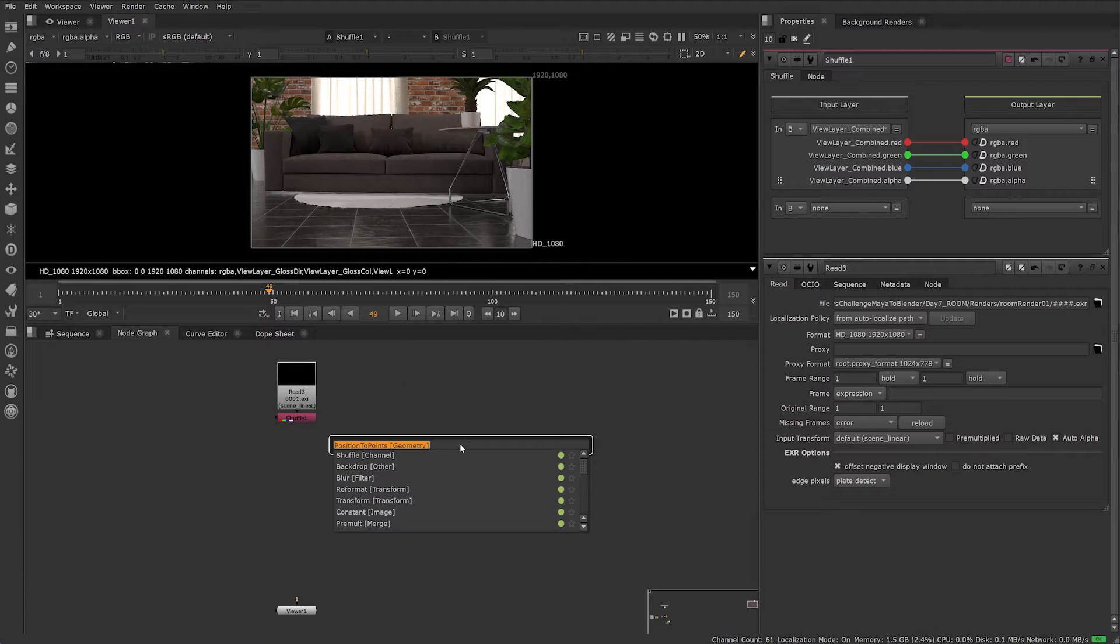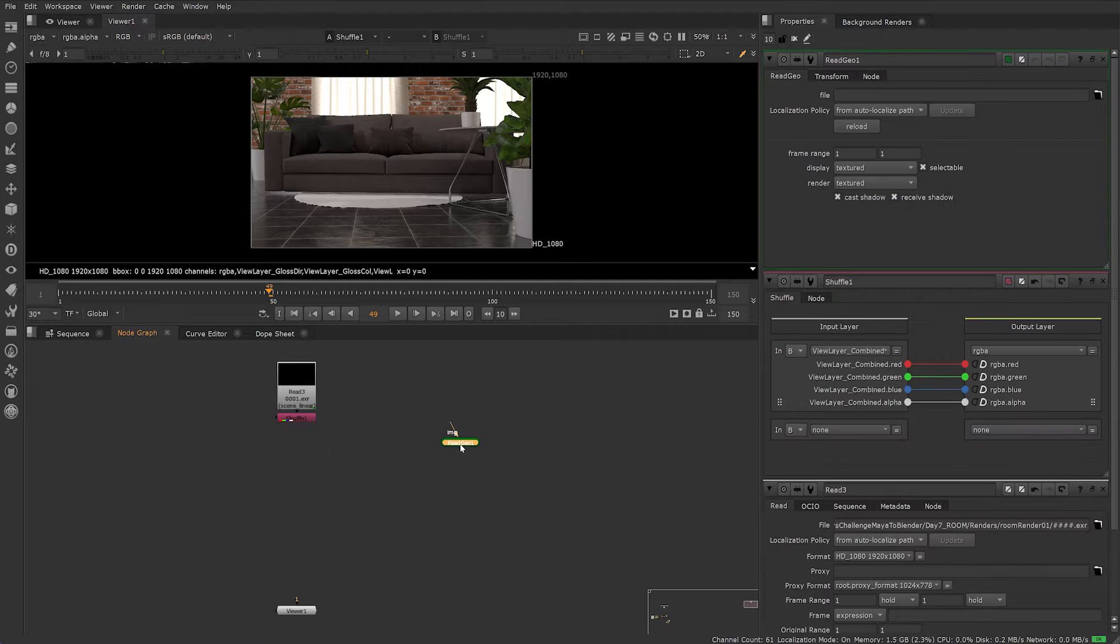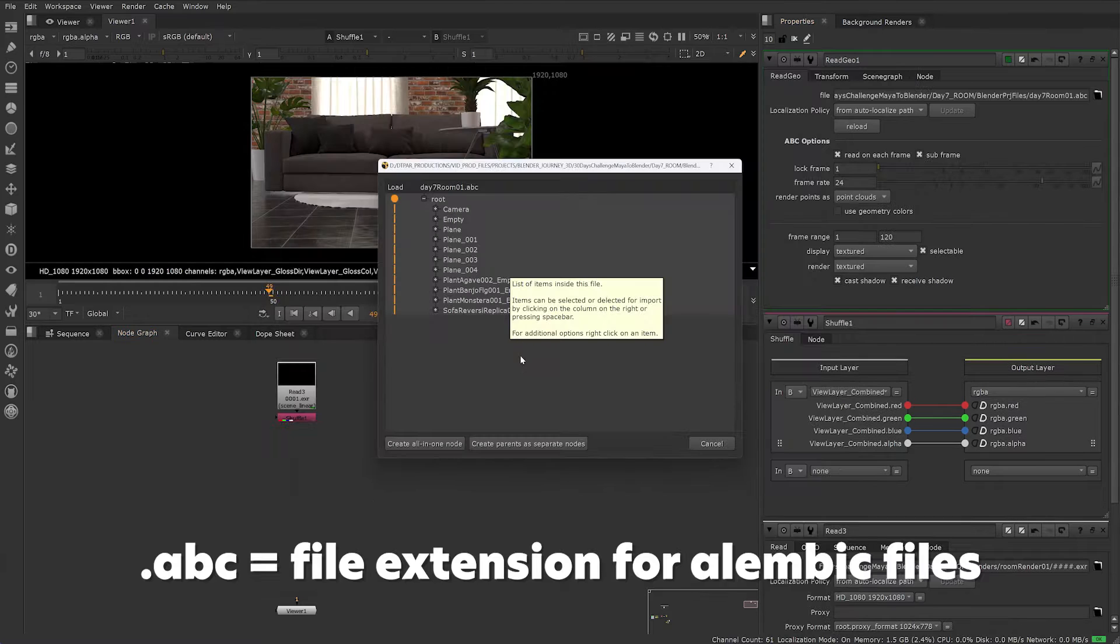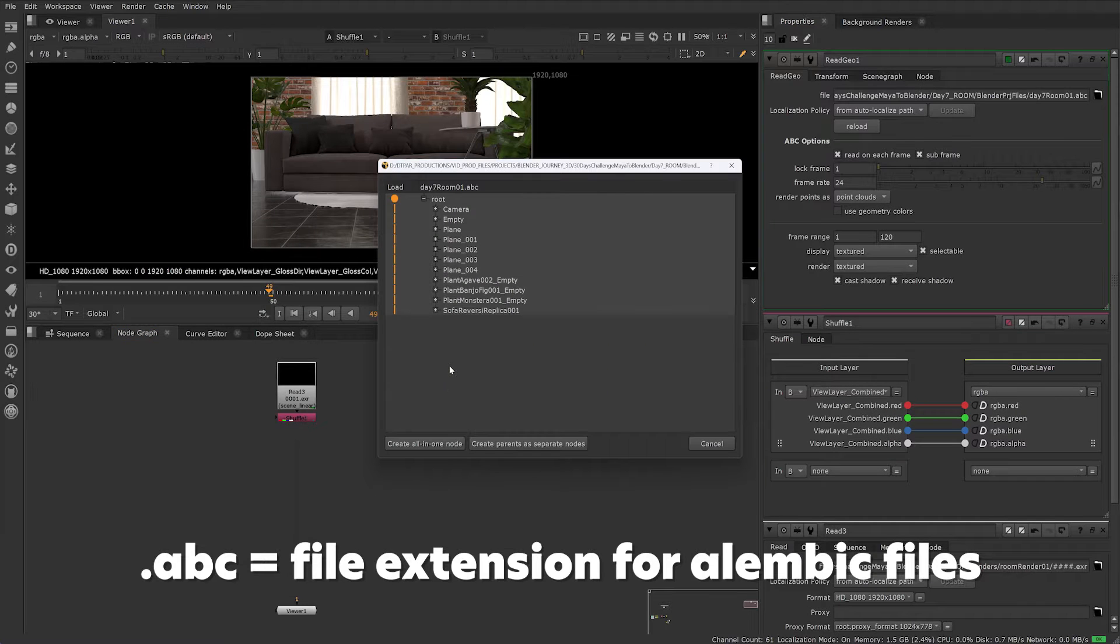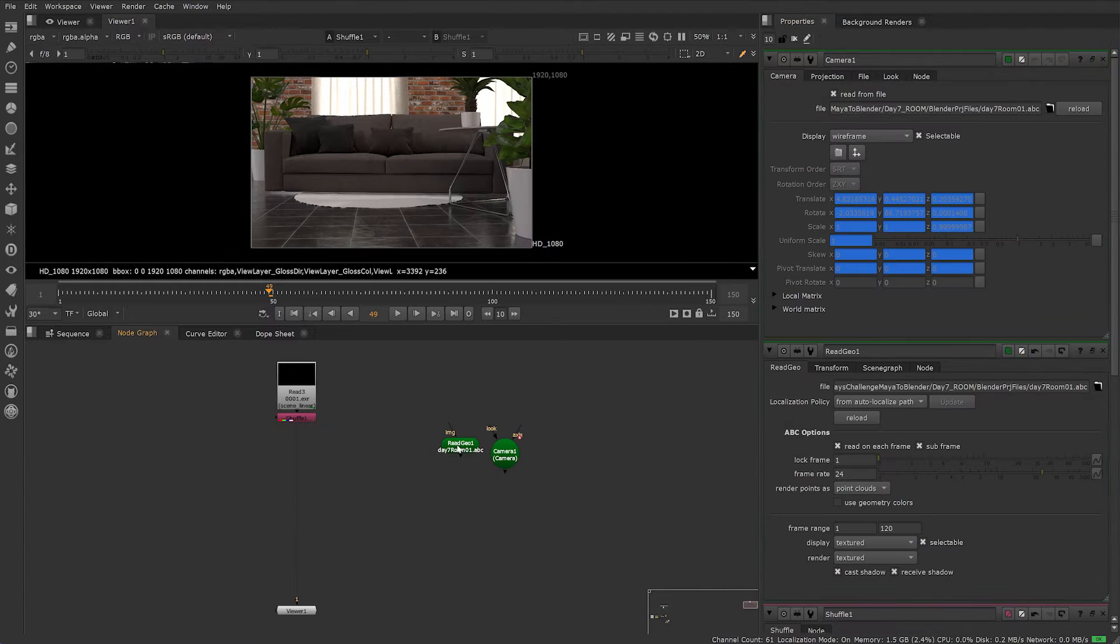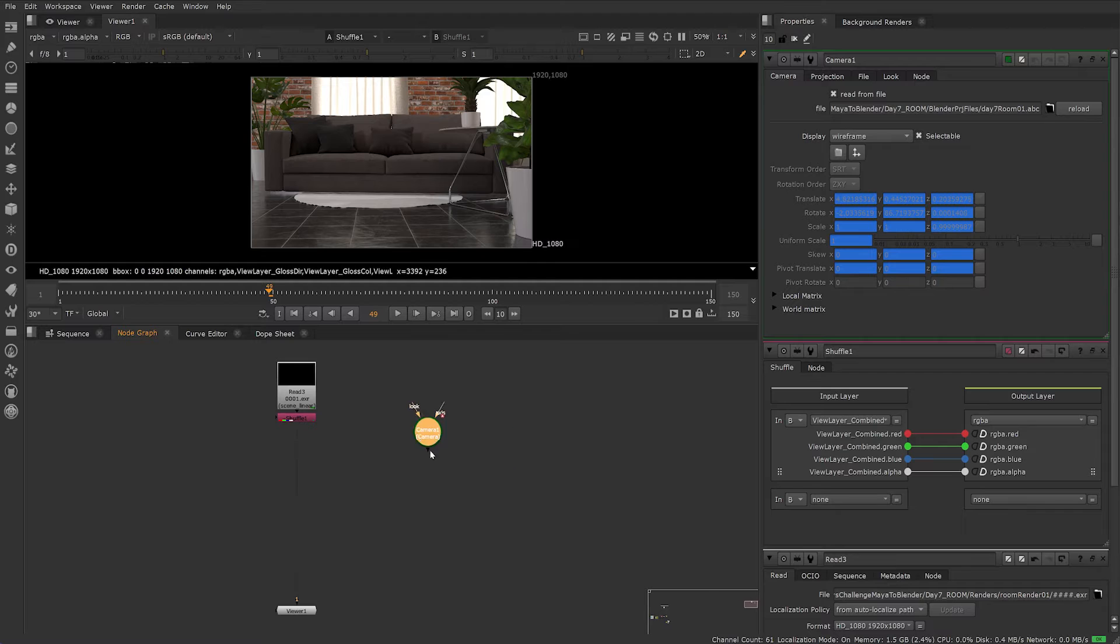Next, you'll need the same camera you rendered your 3D scene from. Create a ReadGeo node and select the folder icon. I exported the whole scene, including all my meshes, as an alembic file. I'm just going to set the camera from the list, create an all-in-one node, then delete the ReadGeo node as we no longer need it.